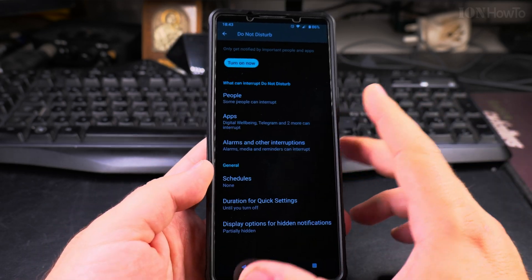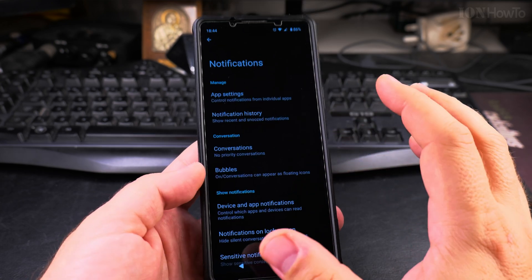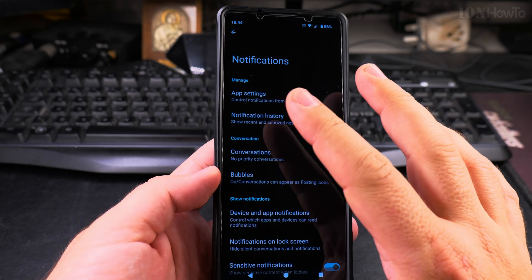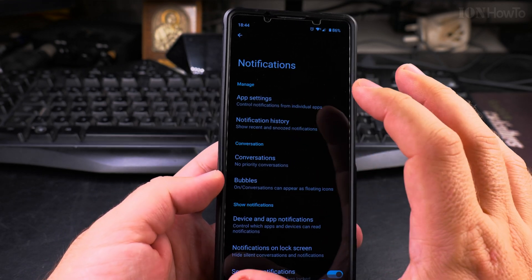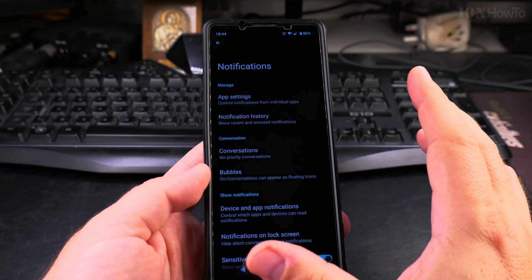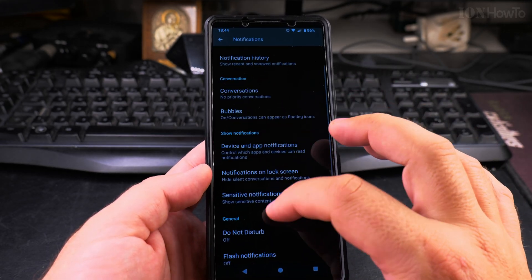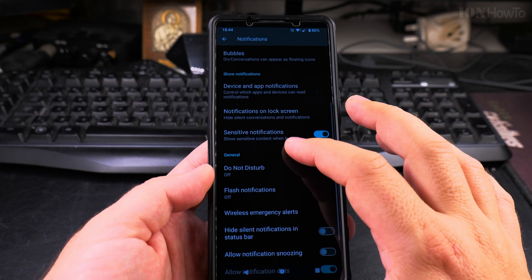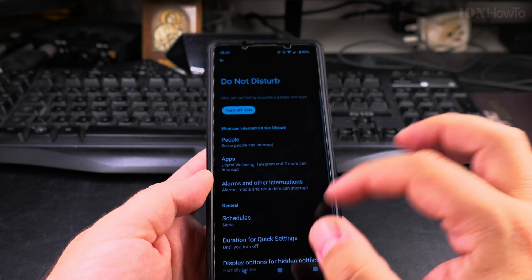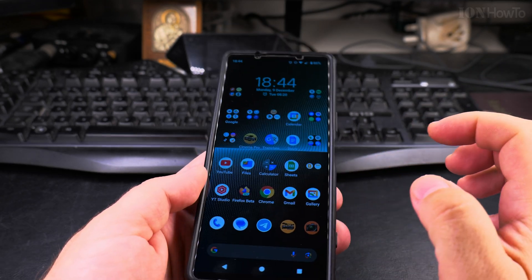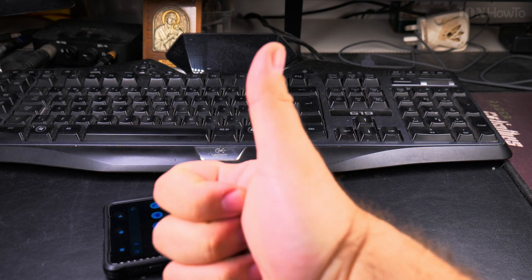Let me know if you want to go into more detail on that. In general, this is how to disable notifications for apps individually. But if you want to disable notifications for all apps at once, Do Not Disturb is really the best option — you can turn it on and off easily. Thanks for watching.